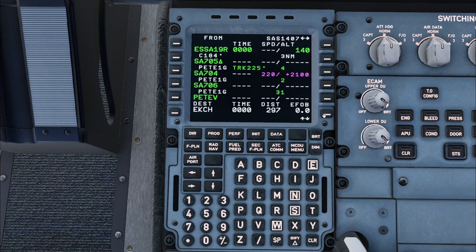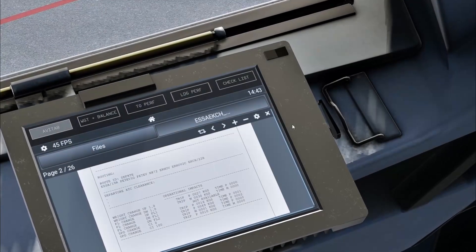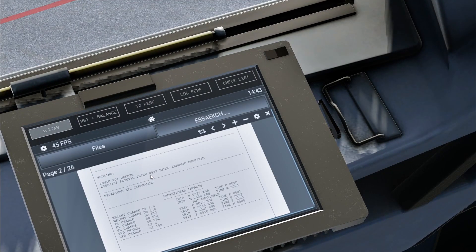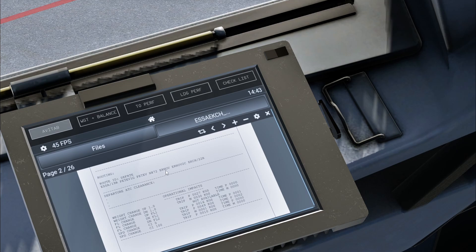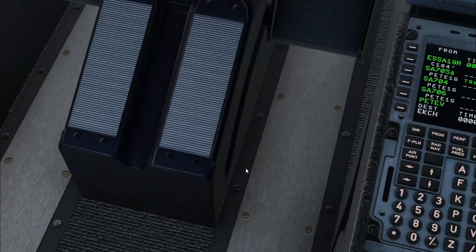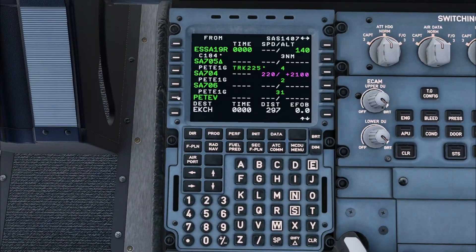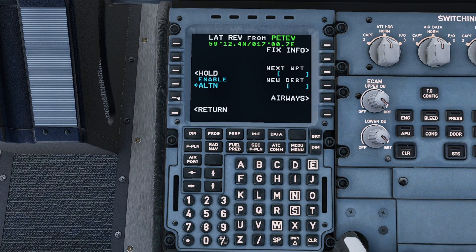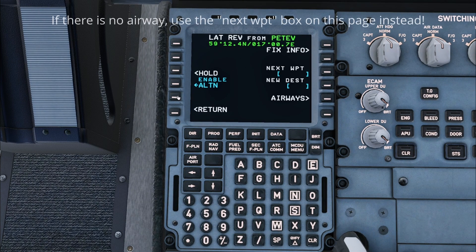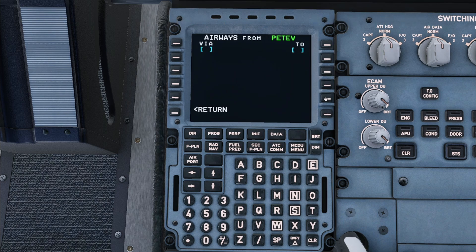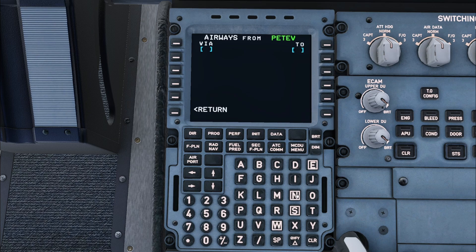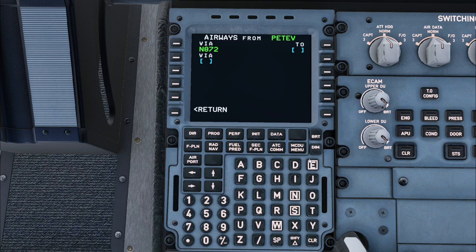We will now again consult the flight plan for the route. November 872 is an airway which then goes to waypoint URNOV. To enter this, we will press the line select key next to the final waypoint in the departure, which is P2. A new menu will appear. Here you need to select airways. In the via field we need to put the airway November 872. After that, put the waypoint URNOV in the to field.